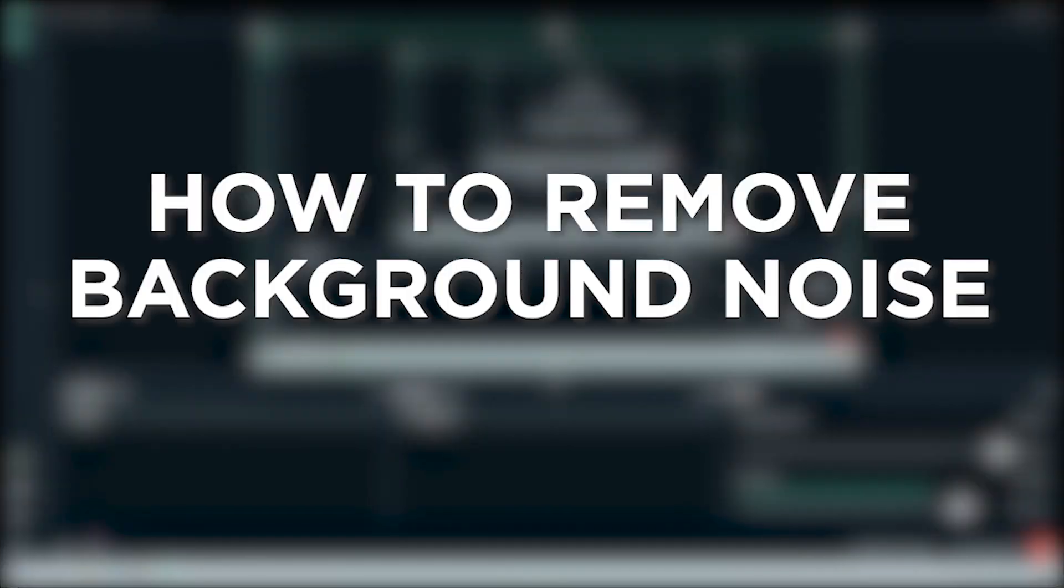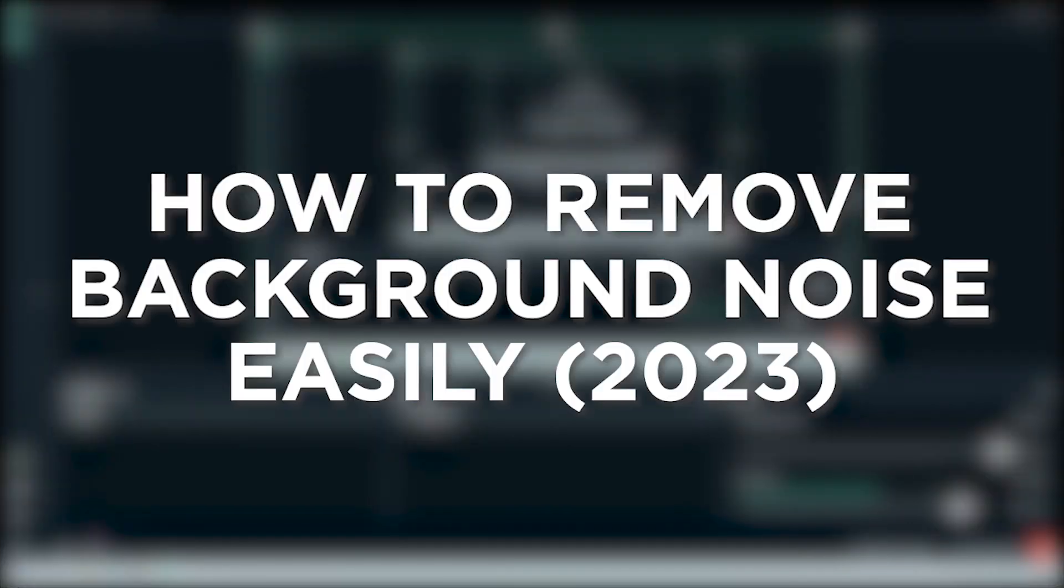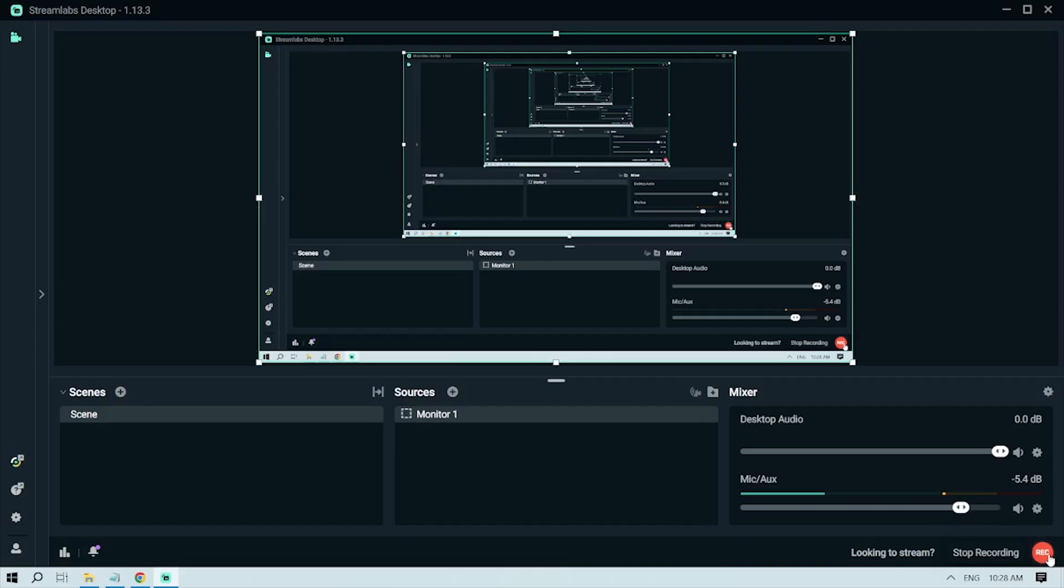Here's how to remove background noise easily in Streamlabs in 2023. Background noise can be really annoying when recording or streaming, so I'll show you how to remove it the easy way.